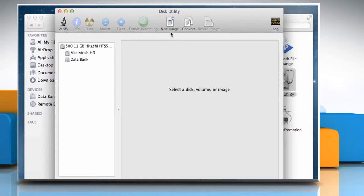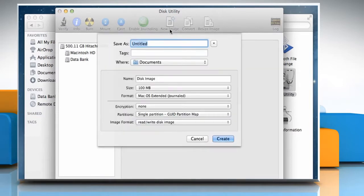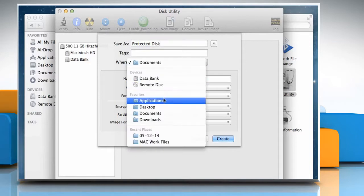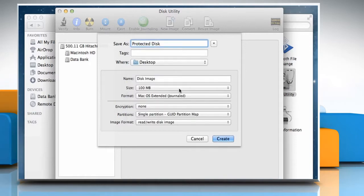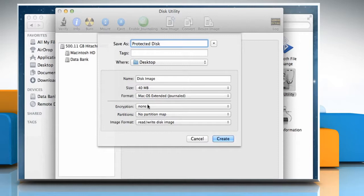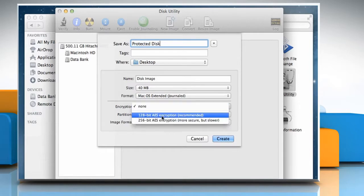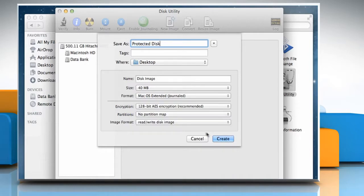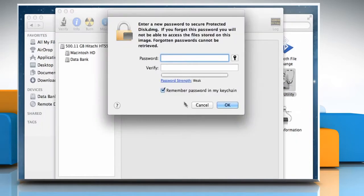Click on New Image. On the screen that opens, fill the required information. Select Encryption 128-bit AES Encryption Recommended and then click on the Create button at the bottom.